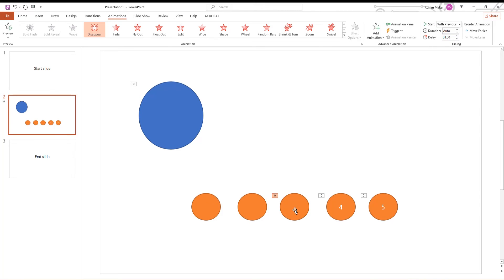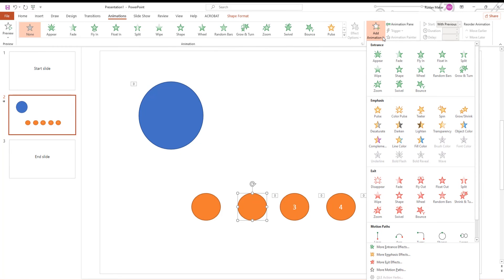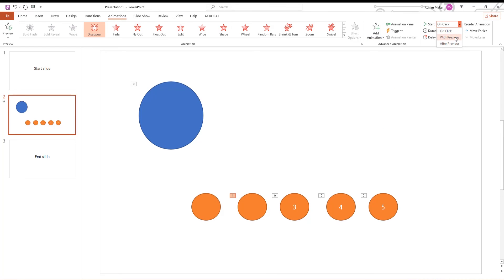Select the next shape — in our case it's the 2nd. Go to the Animations tab, click on Add Animation, and choose Disappear in the exit box. Go to Timing, set Start to With Previous, and set Delay to 4 seconds.